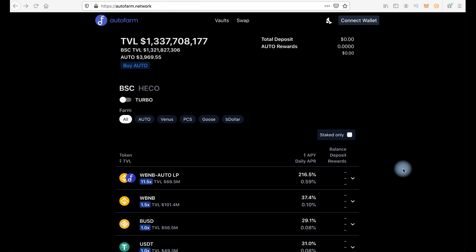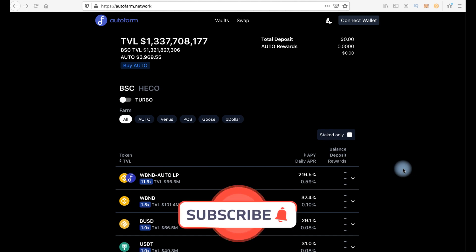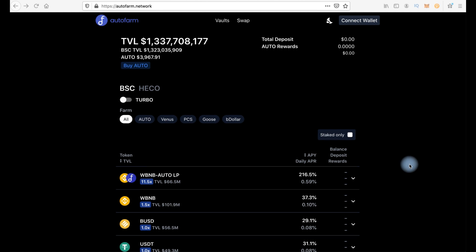And in the end it turns out that something in the way of compound interest, which in turn is much more profitable than PancakeSwap and others.